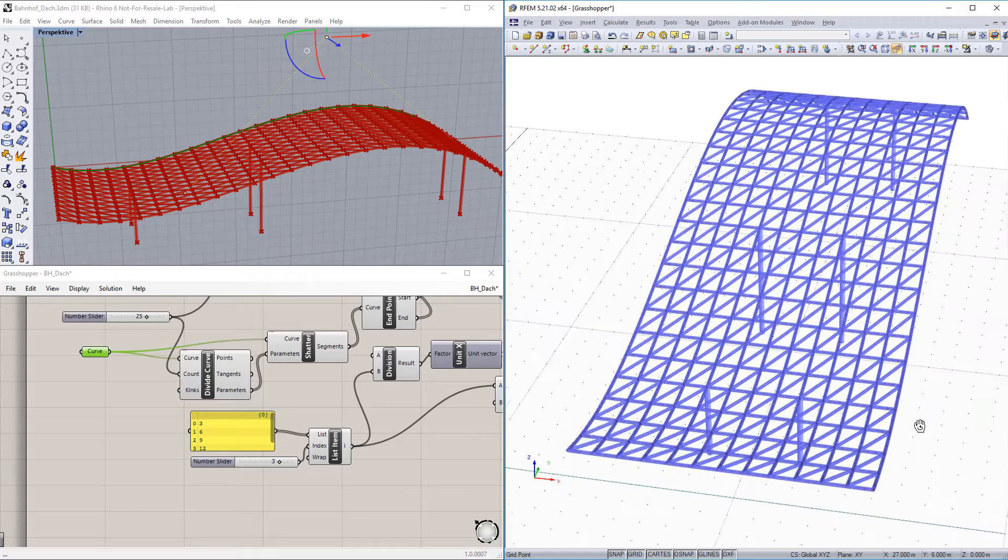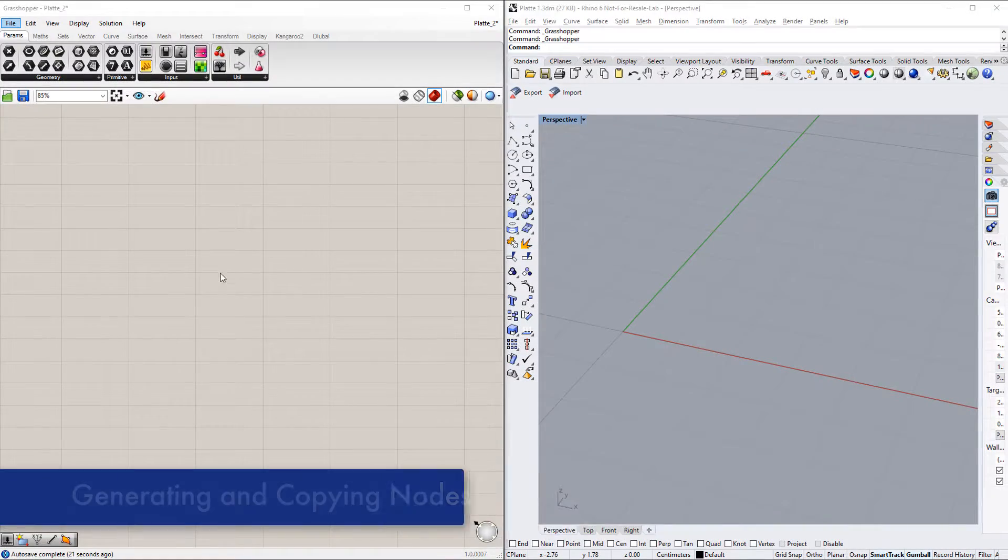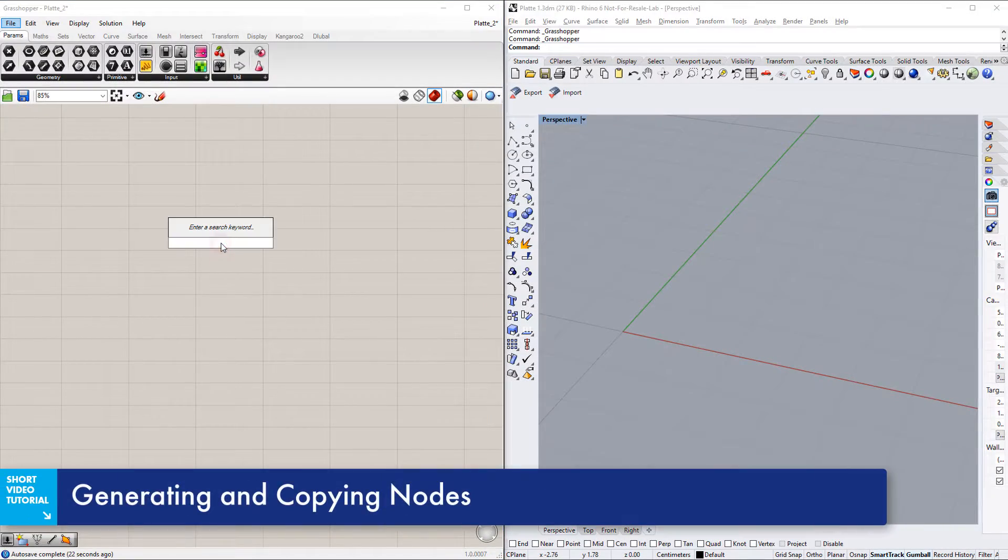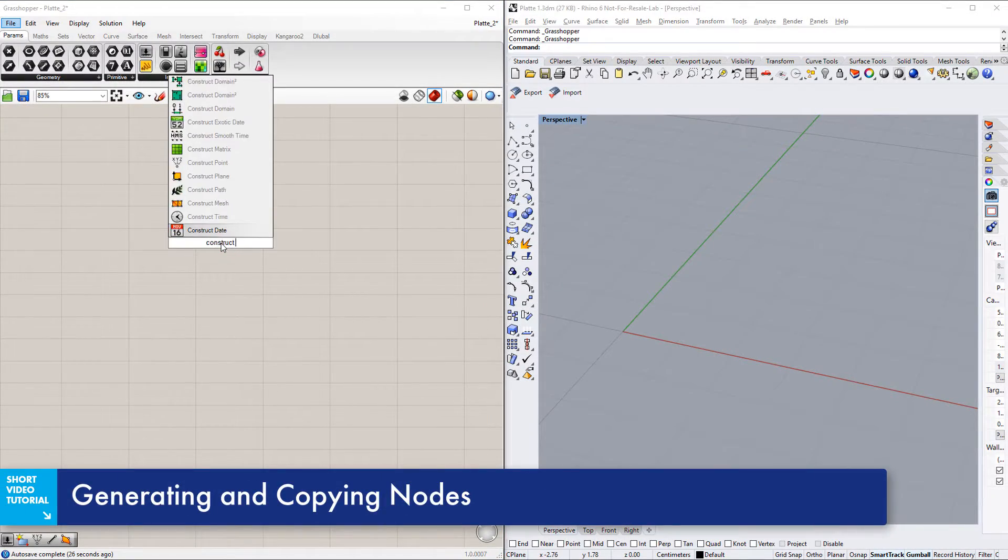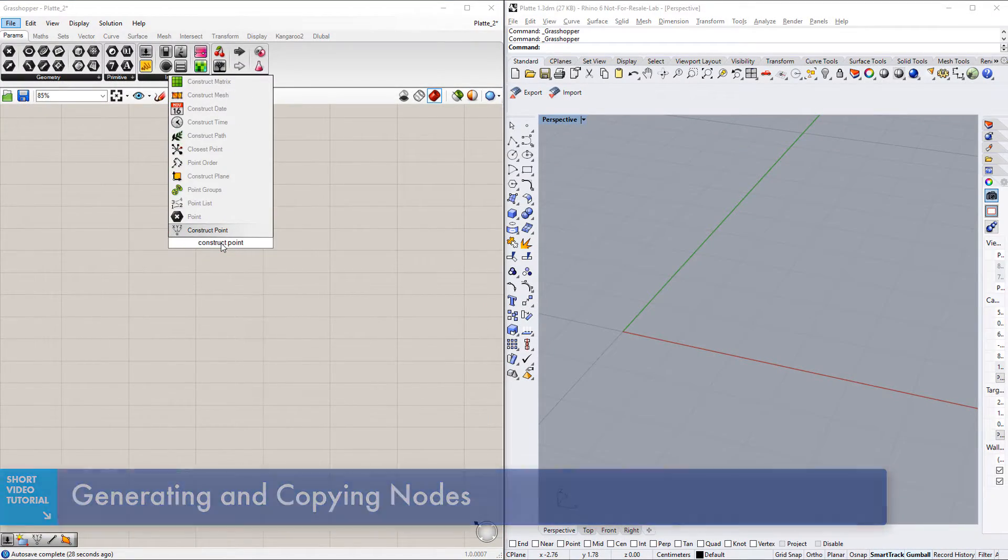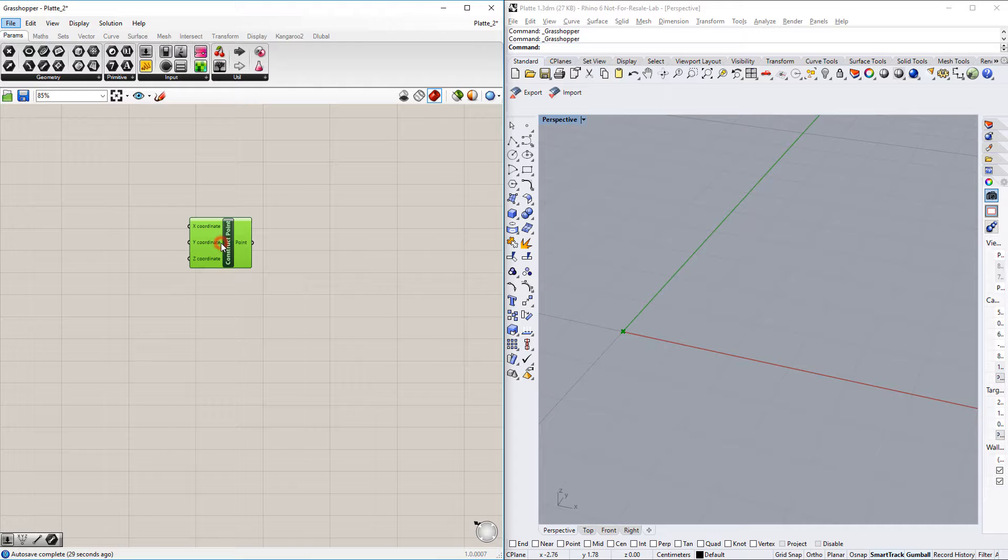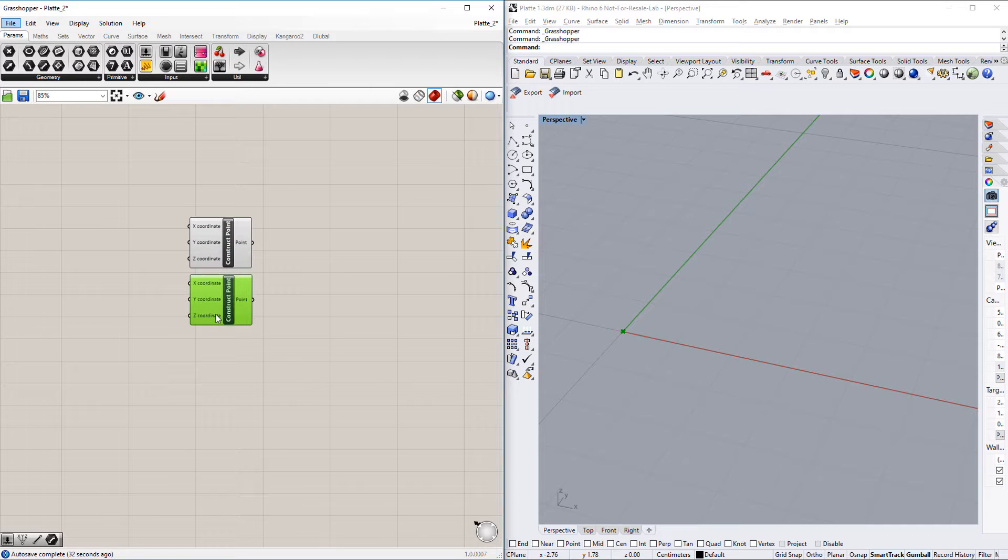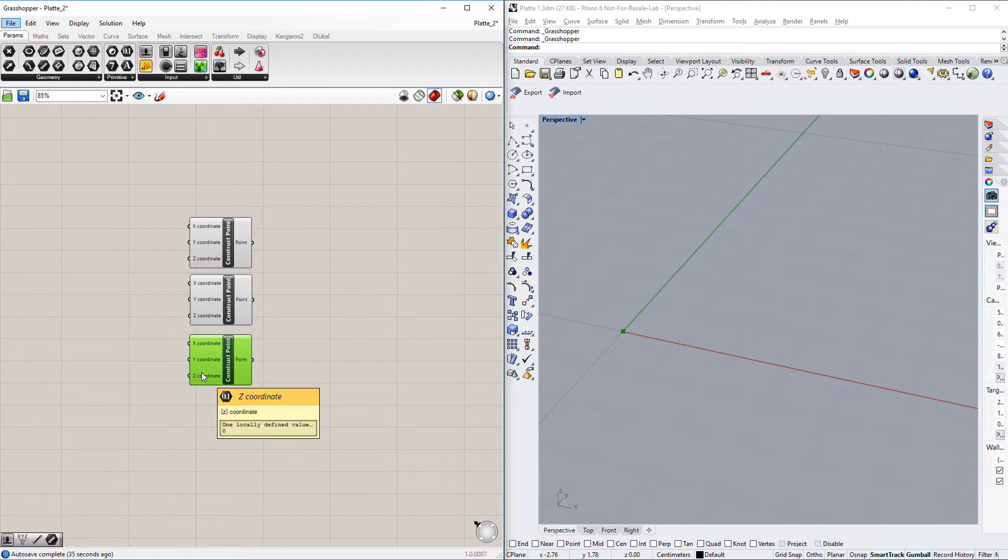Basic features will be explained in this video. First create a point with the construct point command and copy it three times with Ctrl-C, Ctrl-V.